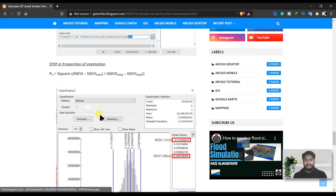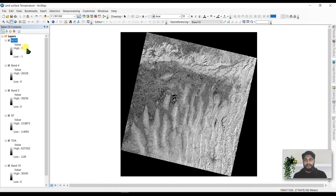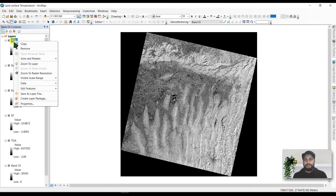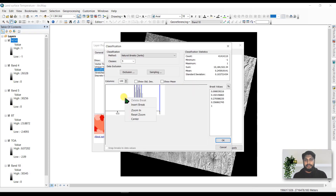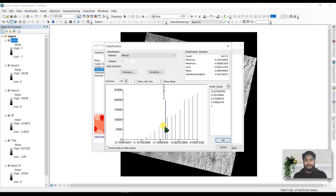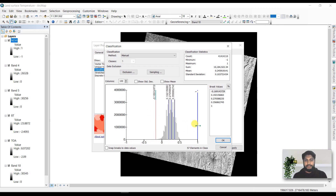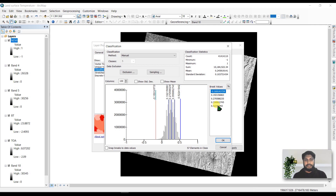In step four, we calculate the proportion of vegetation. We need the NDVI minimum value and NDVI maximum value. The display shows a high value of 1 and low of minus 1, but we need our actual maximum and minimum. Go to Properties, then Classified, then Classify — here you can see the actual data. Note the NDVI minimum value, then find the maximum value. Write these two numbers in your notepad as you will need them in the next step.